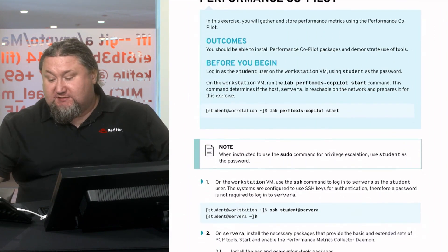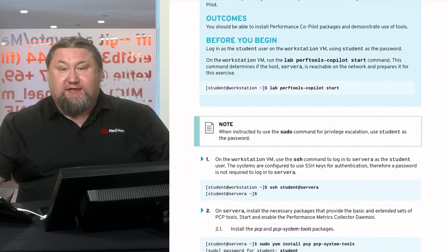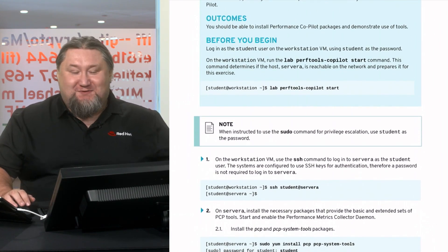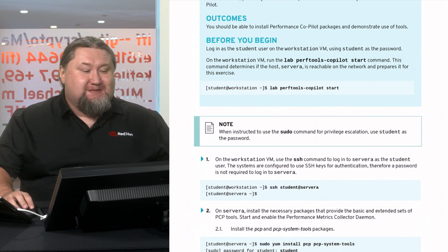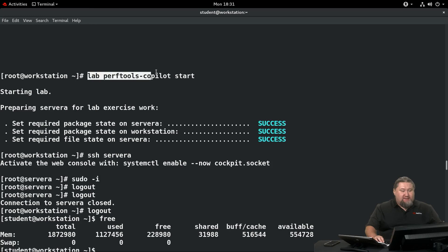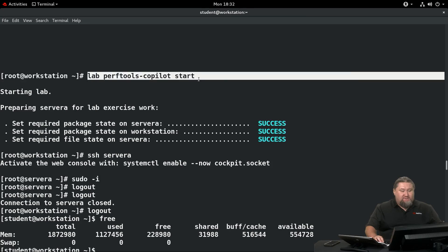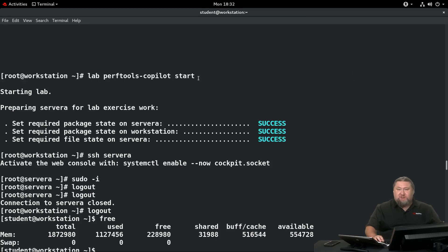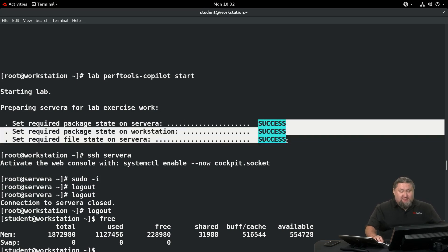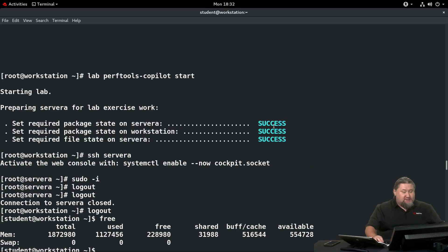Let's start by running the preparation script called lab-perf-tools-copilot-start. You need to run it so that the virtual machines, your systems, will have all the necessary services and packages installed. You should have three success confirmations in a couple of seconds.